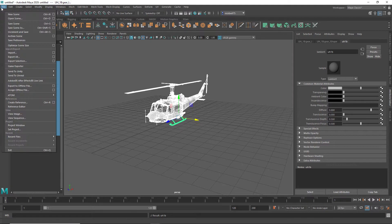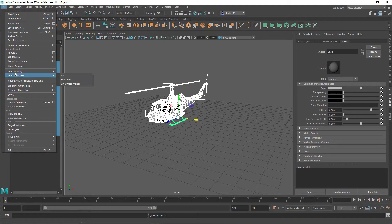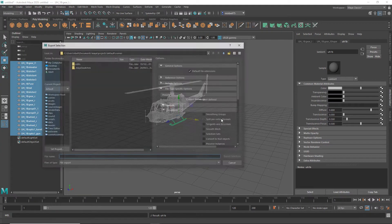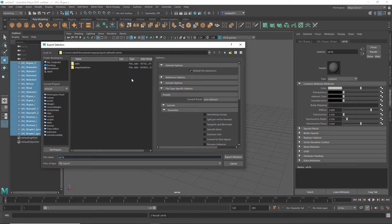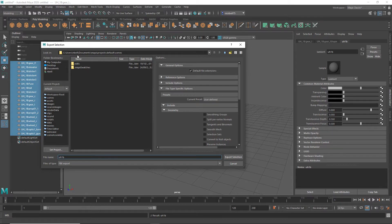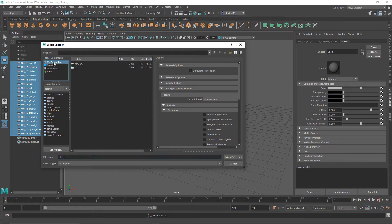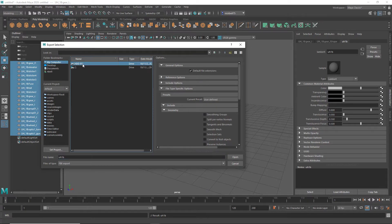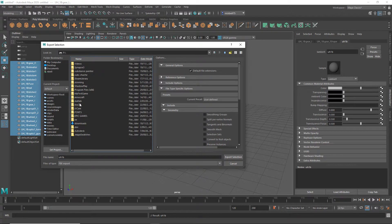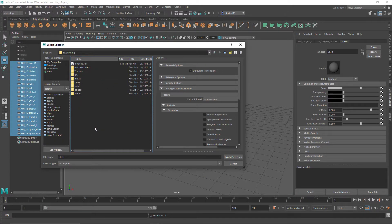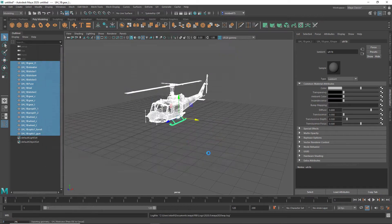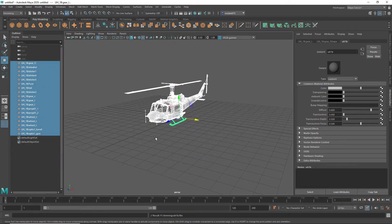And then go to file, export selection, just call it UH1B. We've already done this. By default it exports it to the C drive folder, which is kind of annoying I think, so just change it to my skin folder. Right here, I'm just going to do it to here, because I've already done one for the UH1B. Export selection.